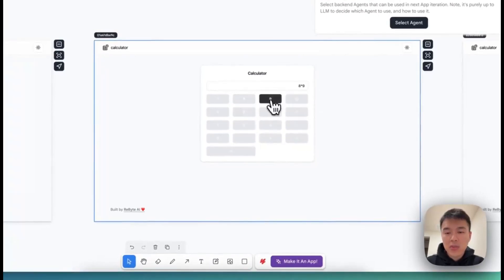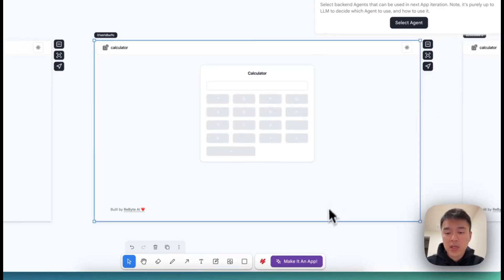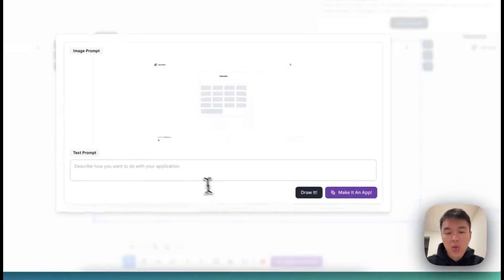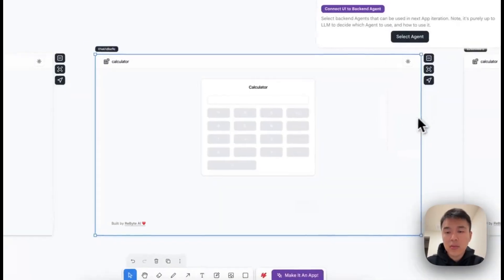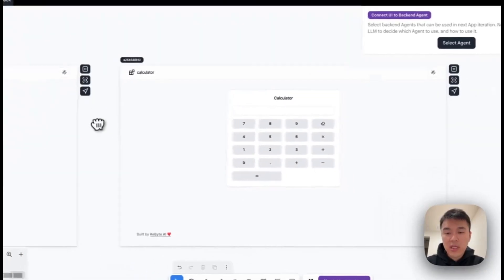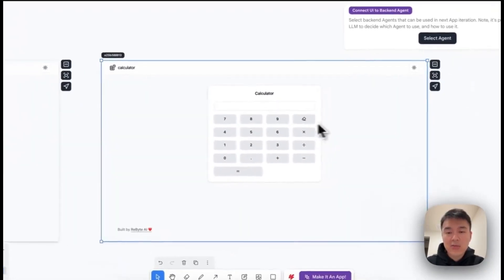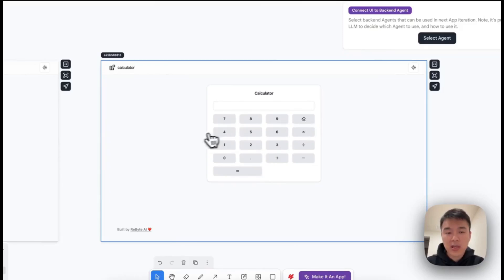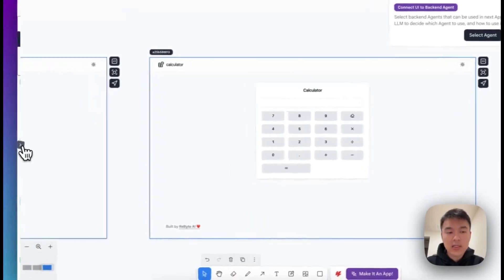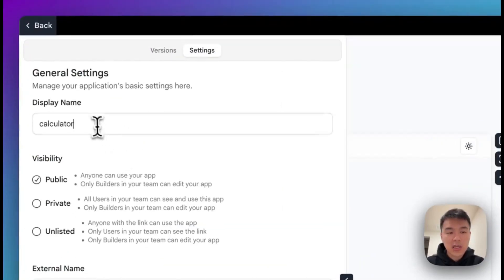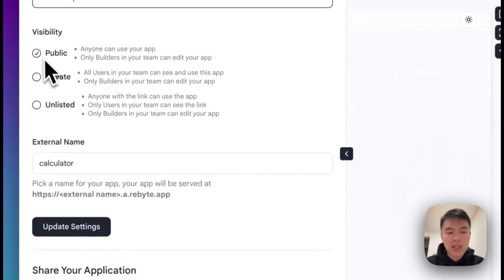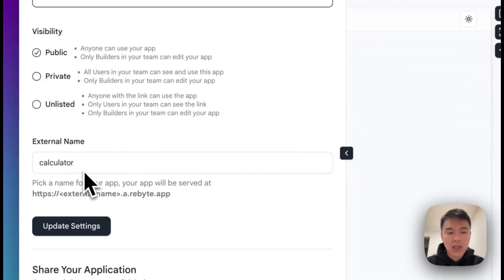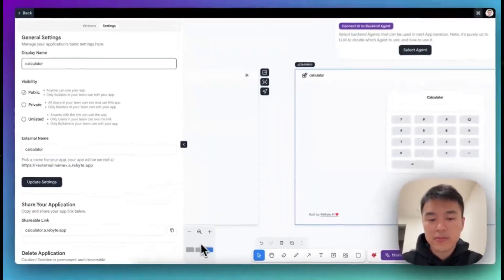So it's somewhat better than the previous one, but the problem is it's really hard to view. Then you're going to ask your larger model saying, okay, I want to improve the UI by changing the color. Finally, this is the result you get. You get a working calculator with the proper color, and everything is correct. So next, you're going to come to the setting, set the name, set it to public, and give it an external name so you can share this with your friends. Thank you.